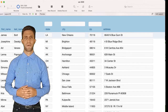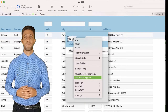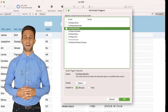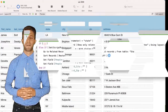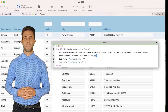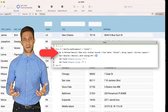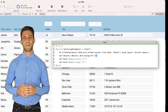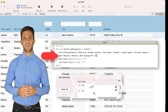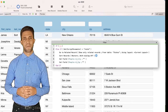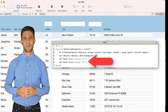Now the fun begins. Right-click on the field G-State and select Script Triggers. Select On Object Modify. Add a new script called Filter. This script does three things: firstly it goes to all of the related records for the state that is selected in G-State; secondly, it sorts those records by City and Zip; finally it clears G-City and G-Zip.